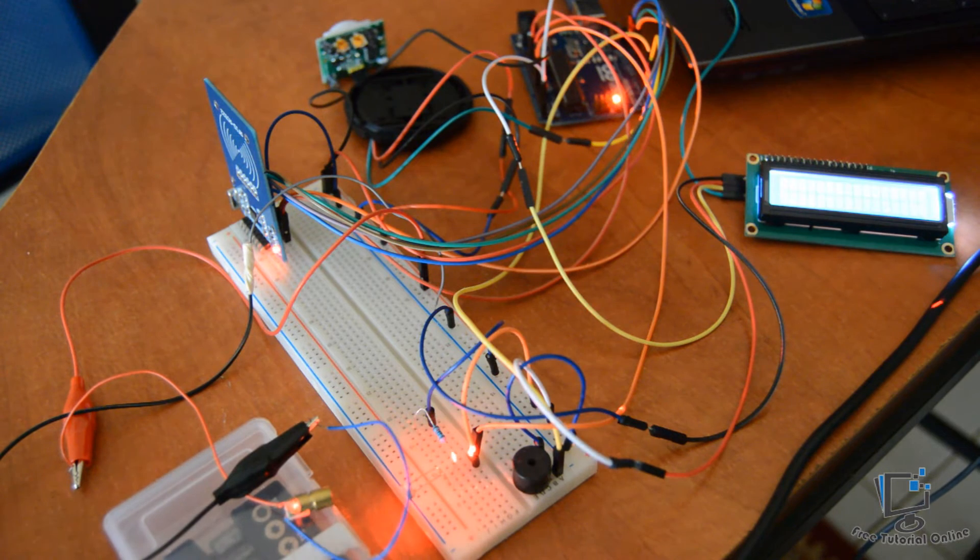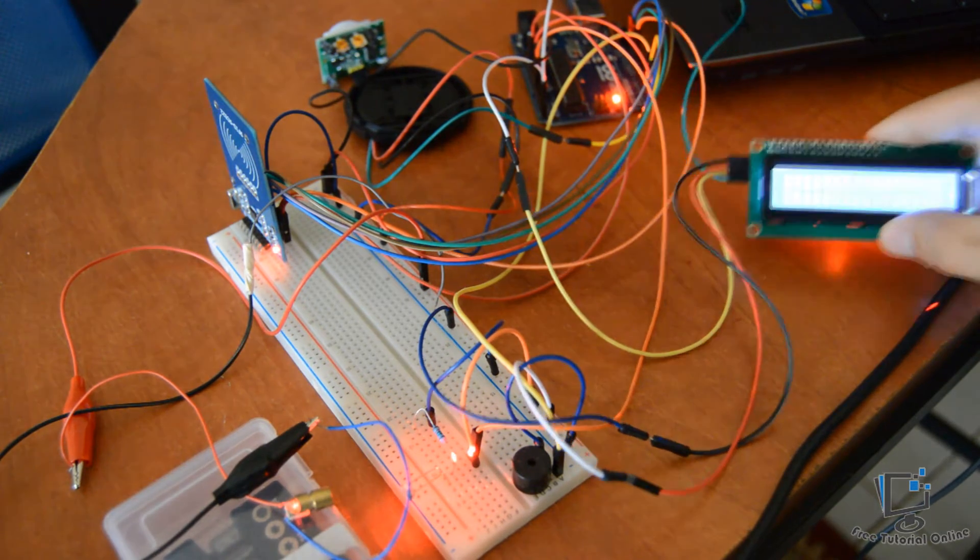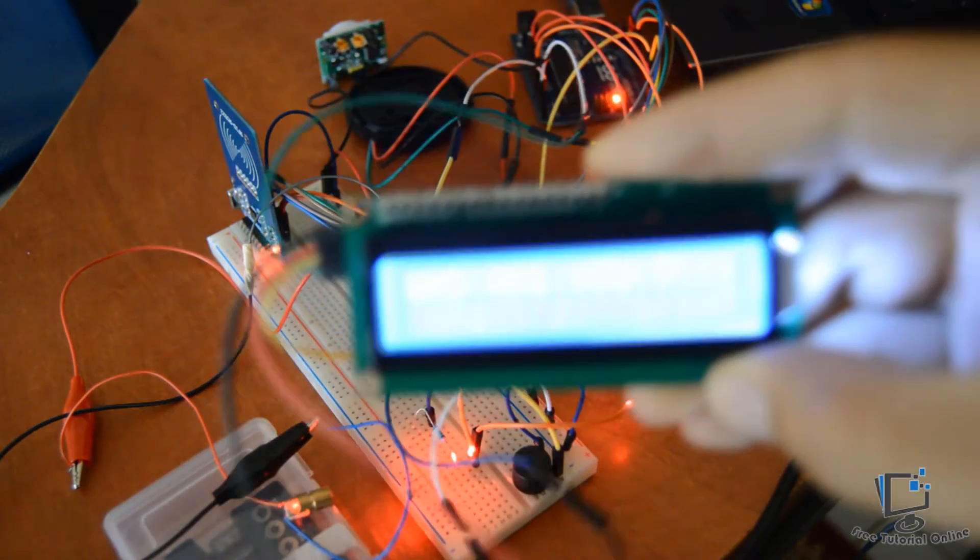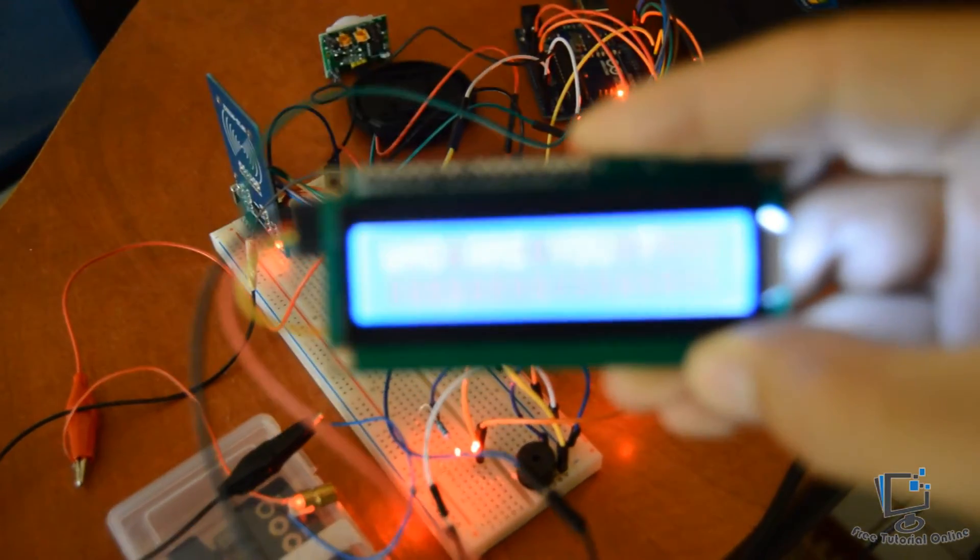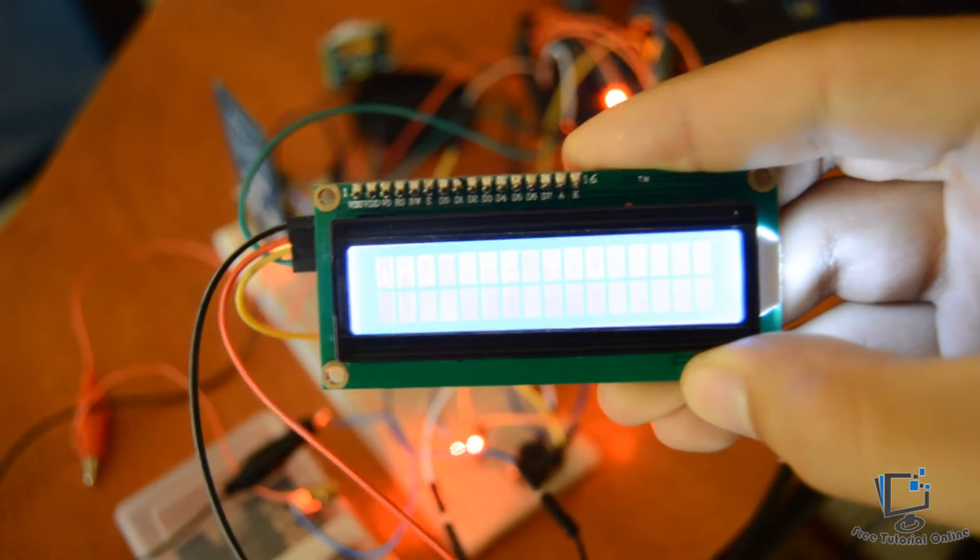Now the buzzer is activated. And now you can see here, who are you?